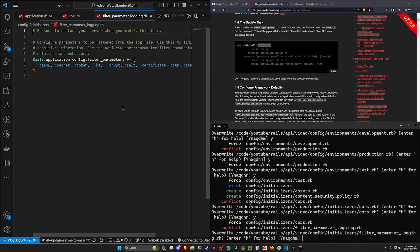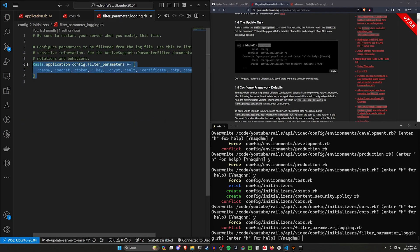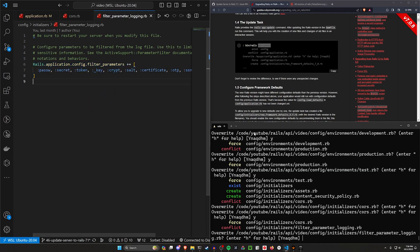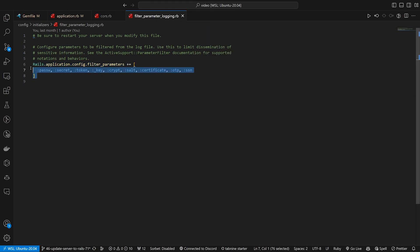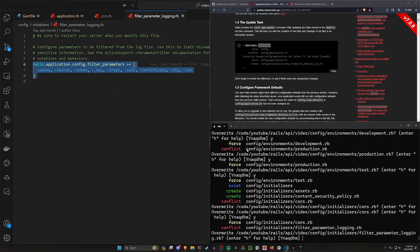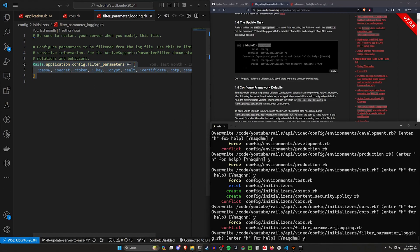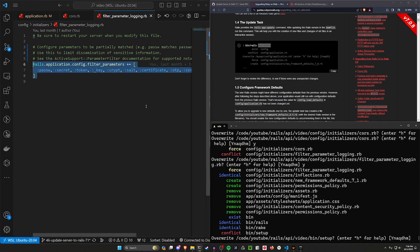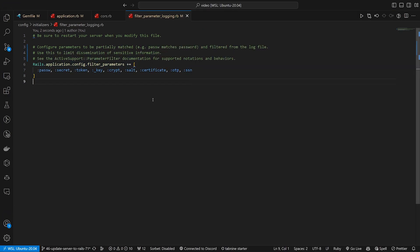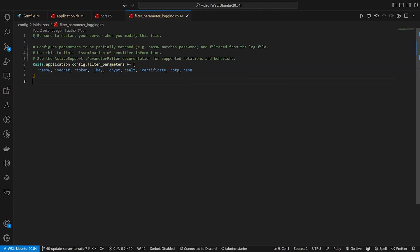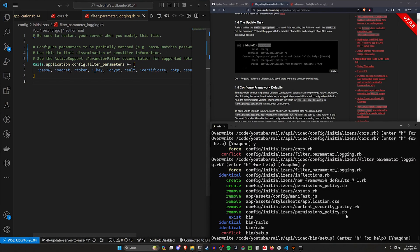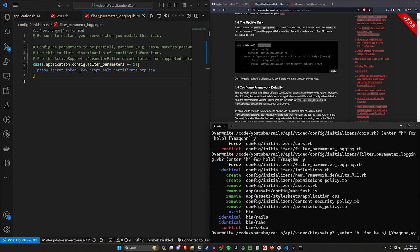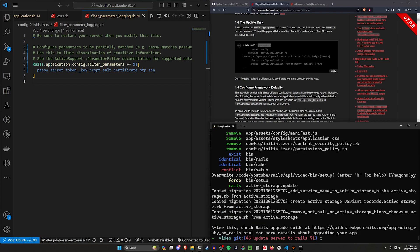Next is the filter parameter logging, which we can check by just typing Ctrl+P and checking what's in here. So here's our filter parameter logging right here. We're going to copy this and then we'll type yes just to see what it does, and it kind of just changed the comments is what it looks like, so that should be fine.